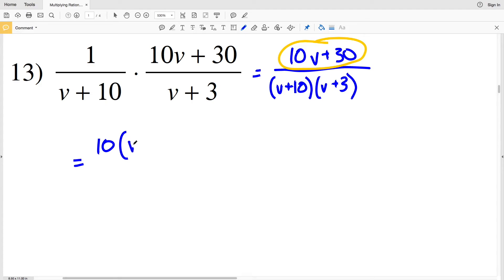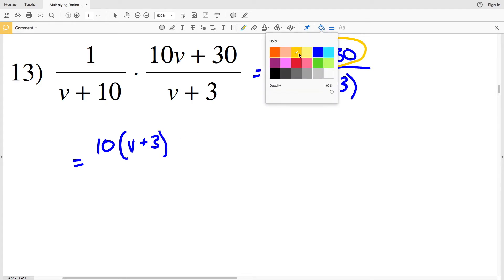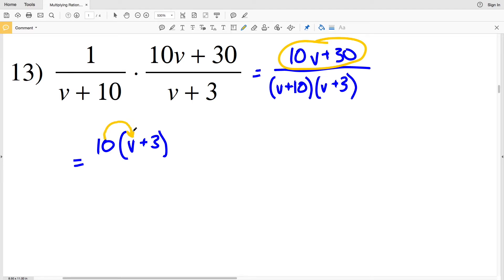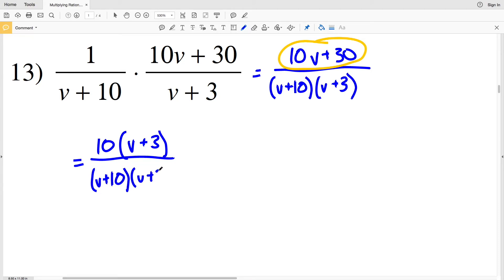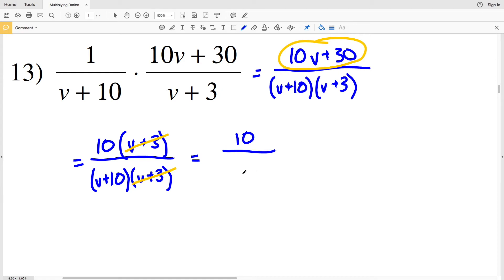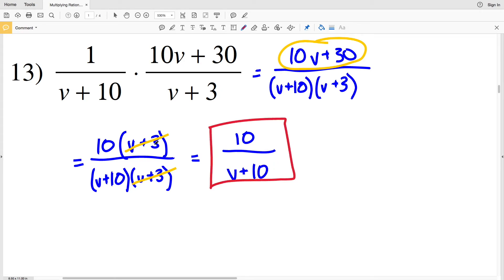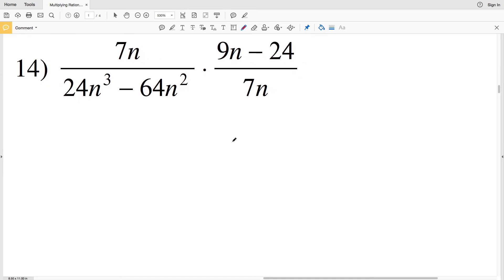Now note that in my numerator ten v plus thirty, I can simplify by pulling out a ten. If I pull out a ten from each term I'll have ten times v plus three — redistributing confirms ten times v is ten v and ten times three is thirty. So my simplified numerator is ten times v plus three, divided by v plus ten times v plus three. The v plus three cancels, giving a solution of ten over v plus ten.